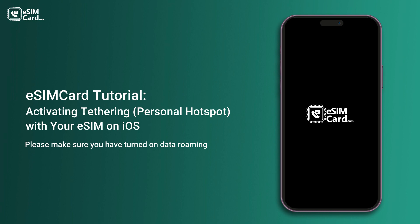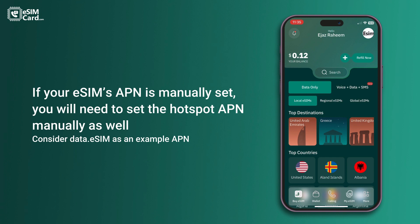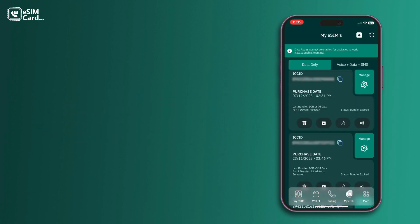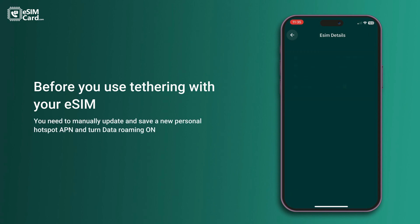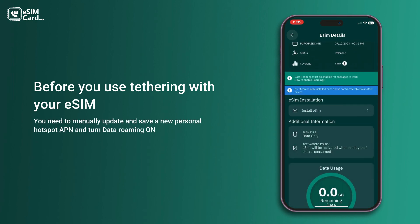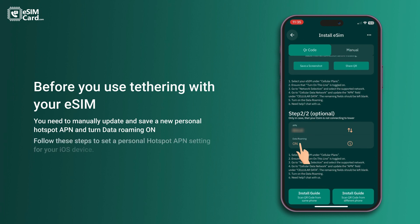Please make sure you have turned on data roaming. If your eSIM's APN is manually set, you will need to set the hotspot APN manually as well. Consider data eSIM as an example APN. Before you use tethering with your eSIM, you need to manually update and save a new personal hotspot APN and turn data roaming on.